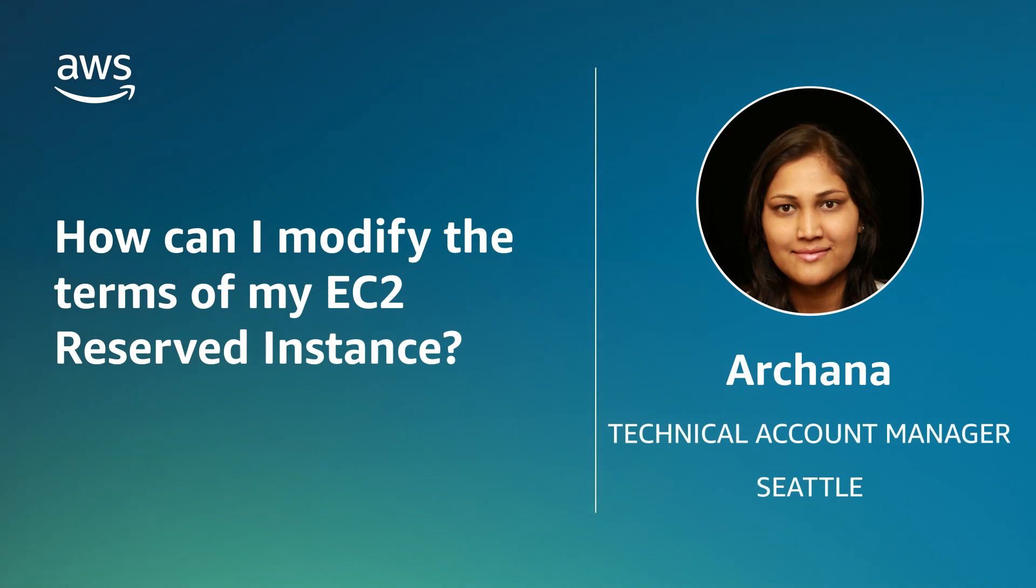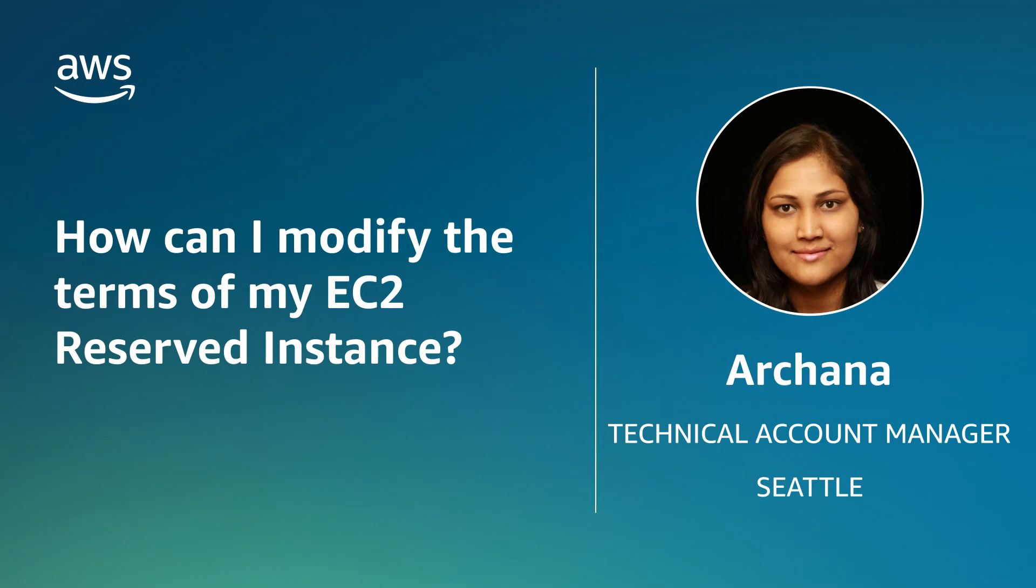Hello, I'm Archana, a Technical Account Manager here at the AWS office in Seattle. Today, I'm going to show you how to get the most benefit from your Amazon Elastic Compute Cloud reserved instance by modifying it to meet your needs.